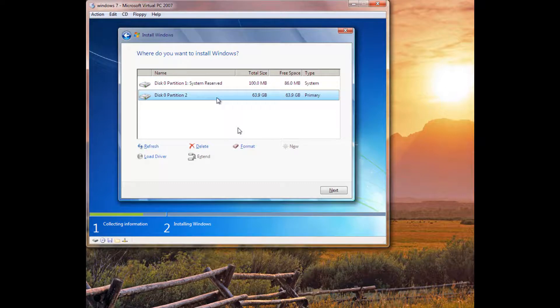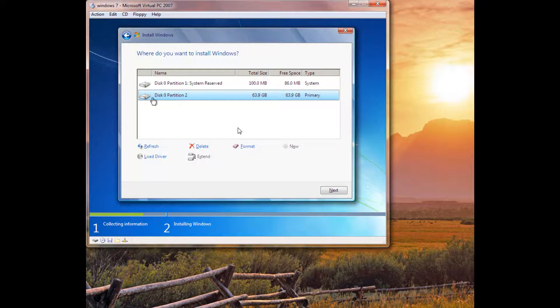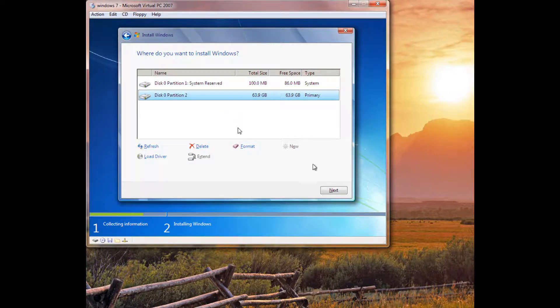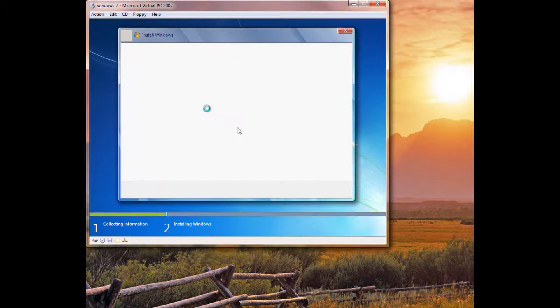Alright, so there you go. You have system reserved and then your other partition with all your files on it. System reserved just runs system files. Just go ahead and click Next.